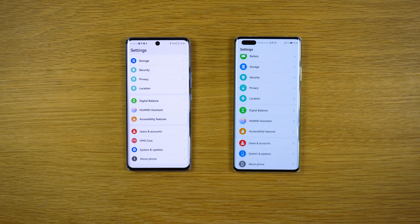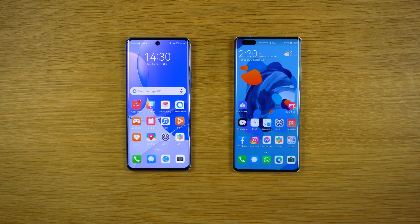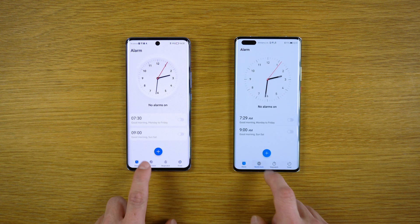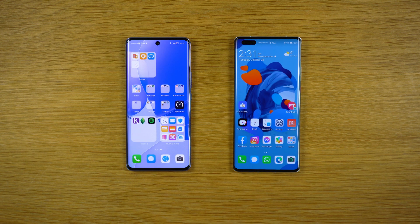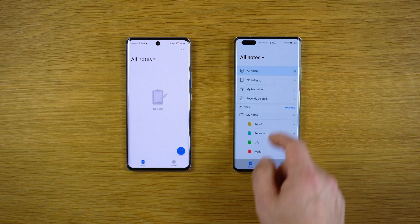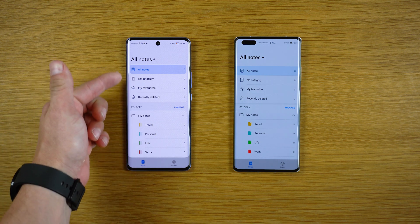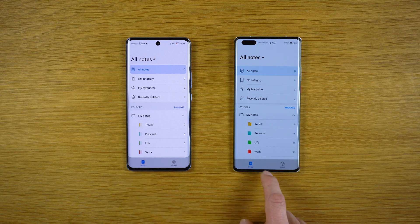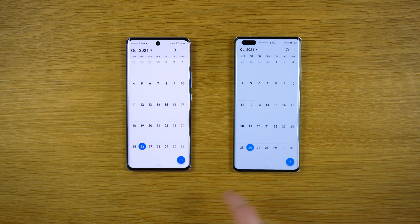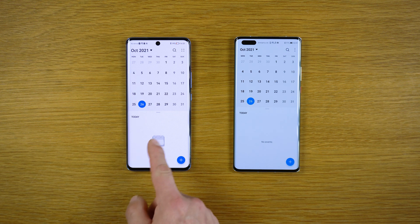New icons with EMUI 12, but nothing extraordinary. The app gallery is the same. The clock is almost the same. Notepad has some changes in graphics but nothing special. We have the calendar here and the calendar here — no events on either. We have the calendar icon.